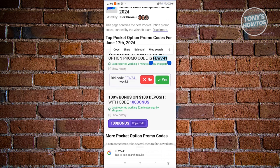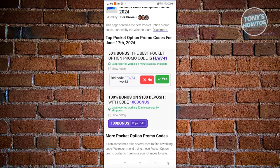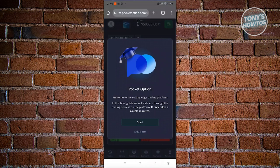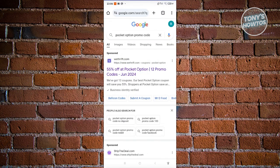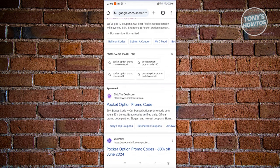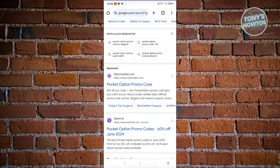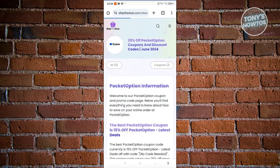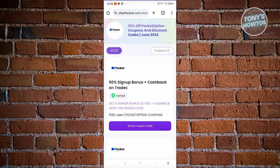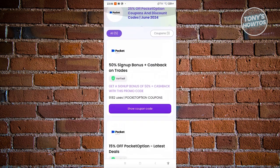Another website you could access is the Ship the Deal website. Go back into Google and search for it. Copying the promo code itself is pretty easy — just scroll down a bit and look for the discount or promo code you want to use.